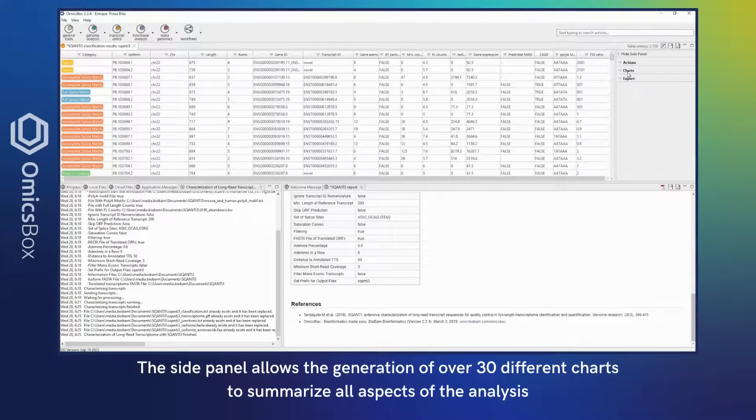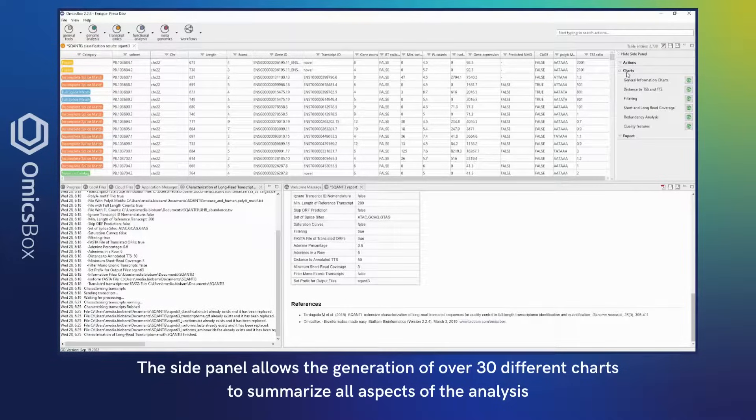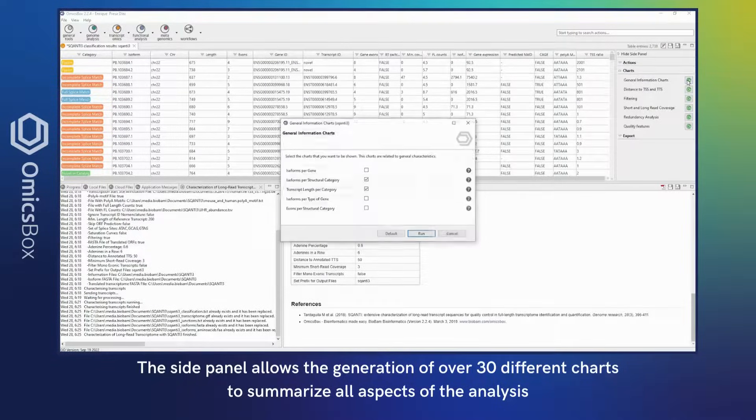The side panel allows the generation of over 30 different charts to summarize all aspects of the analysis.